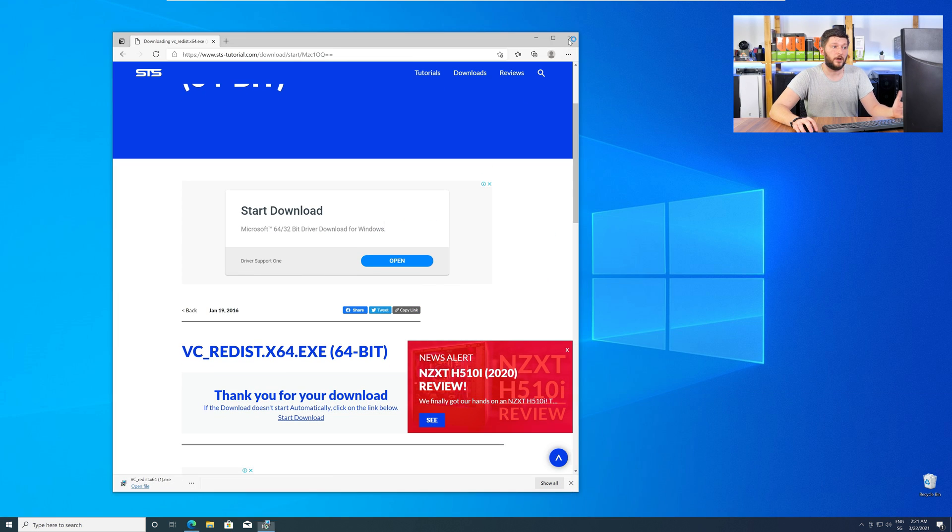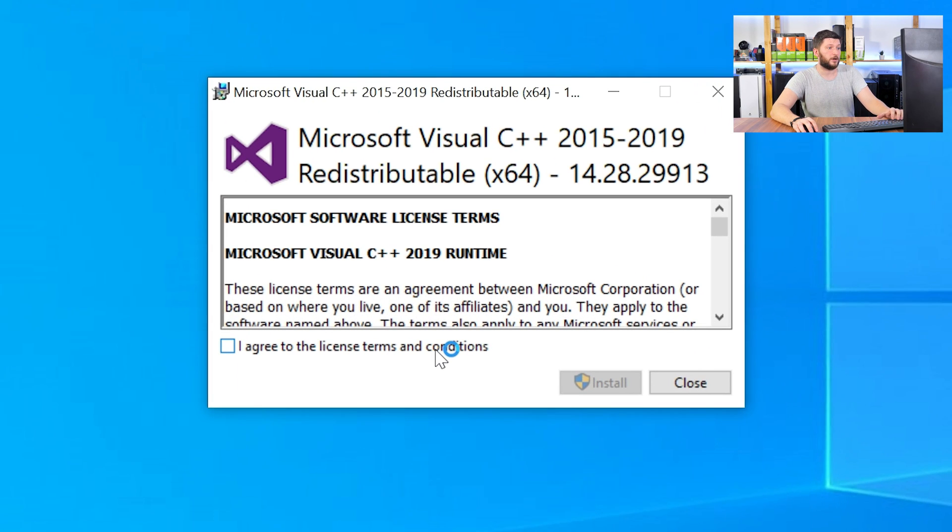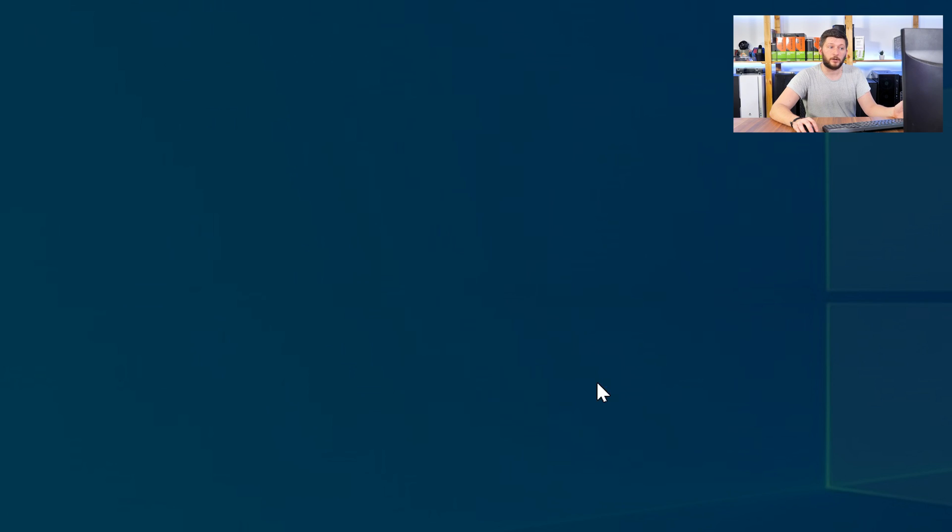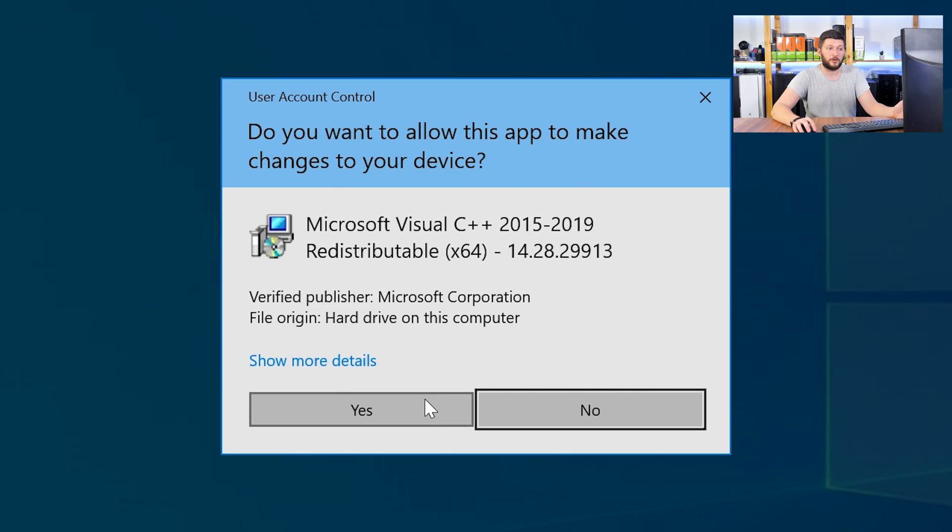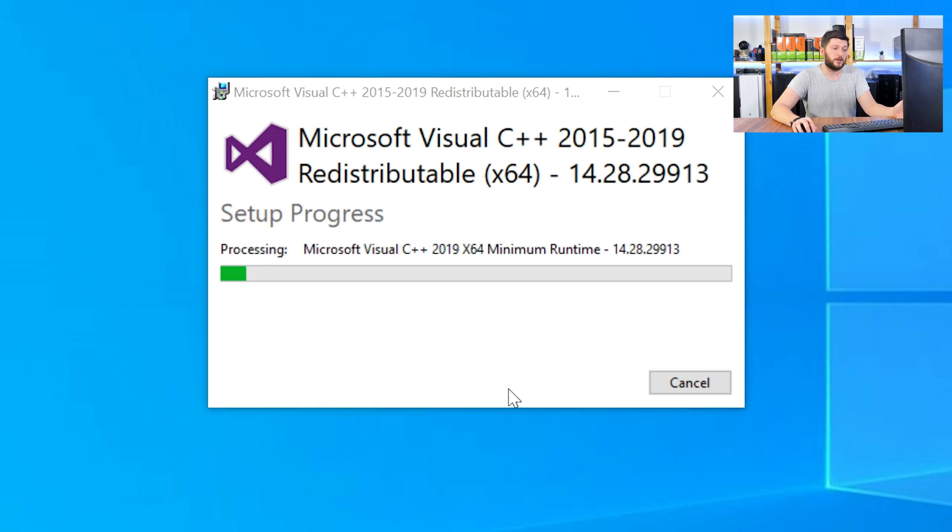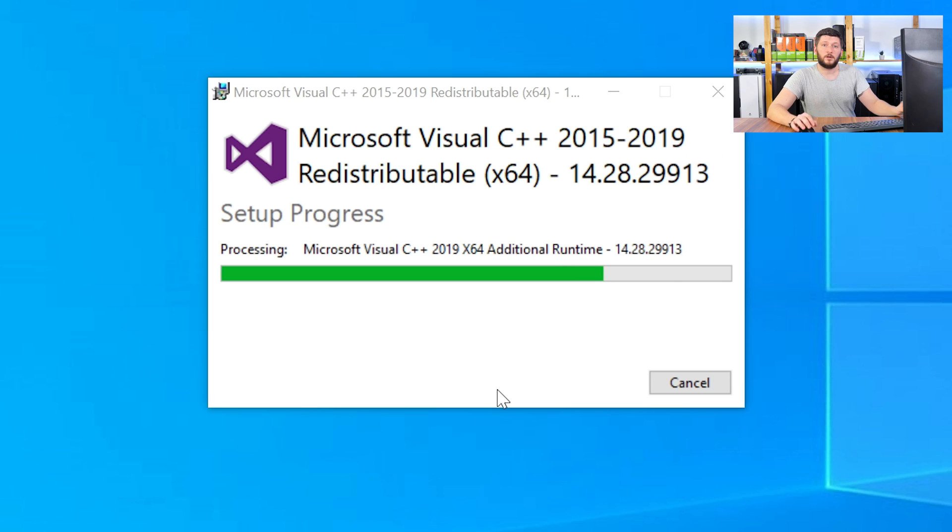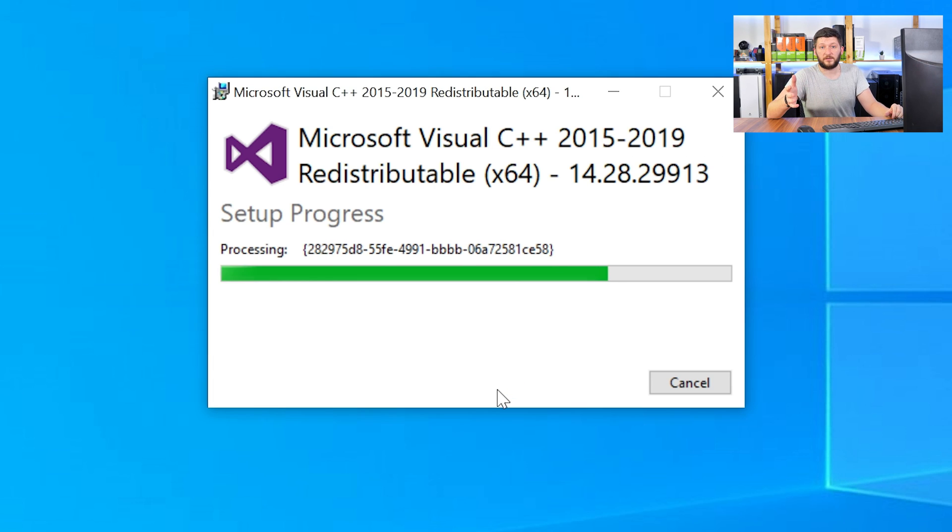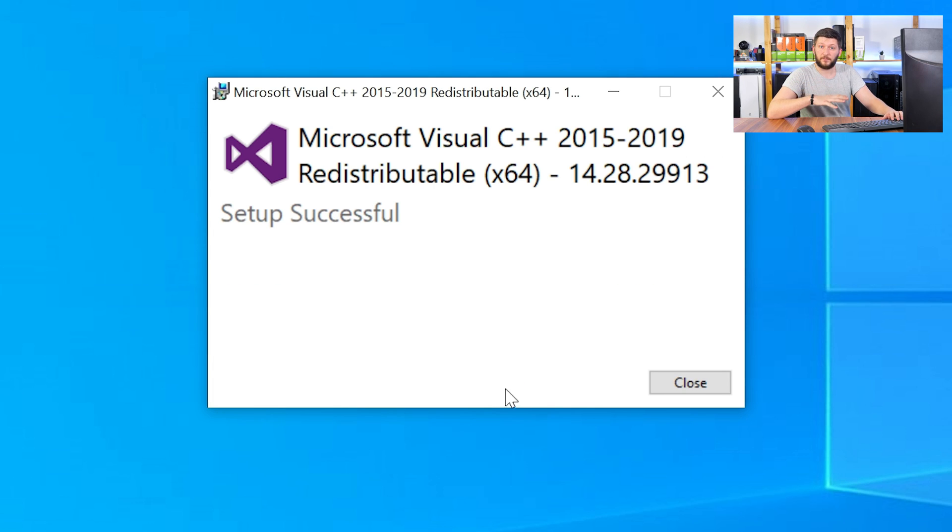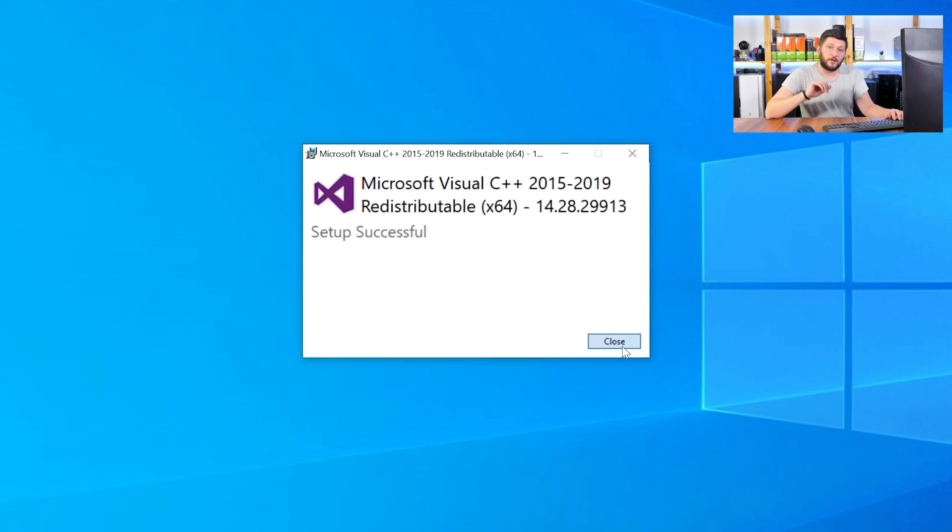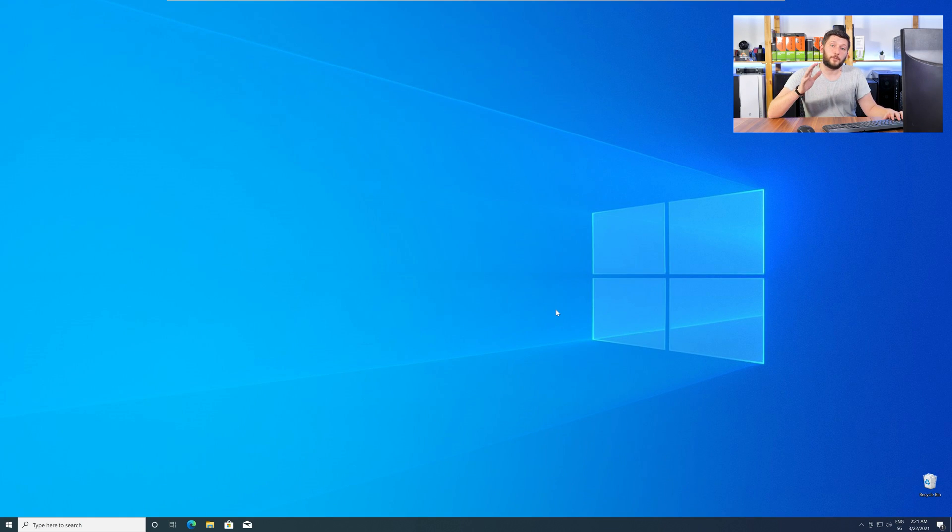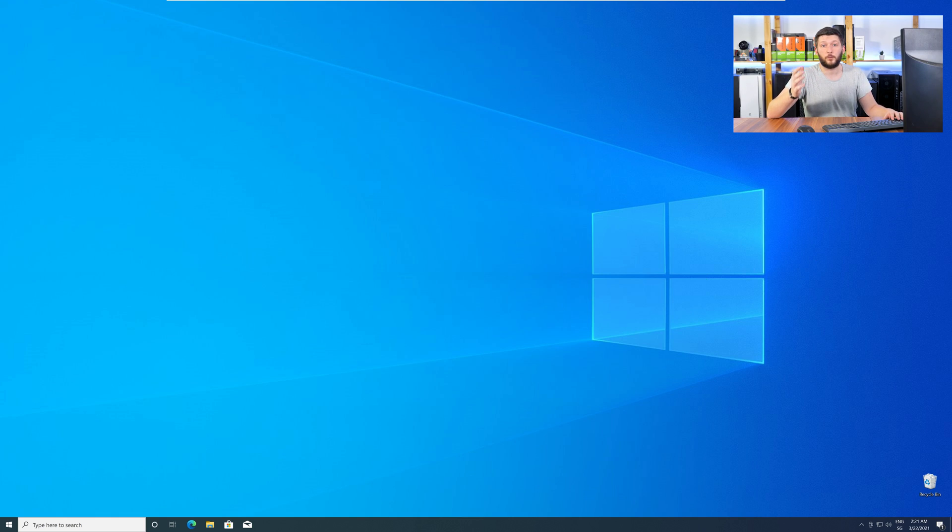Once downloaded, open the installer, check the mark next to I agree, click on install, and wait until the installation is finished. Once everything is done, just like before, restart your PC, and your program should finally start up, and you can use whatever you wanted to use.